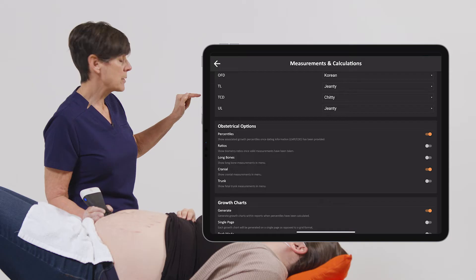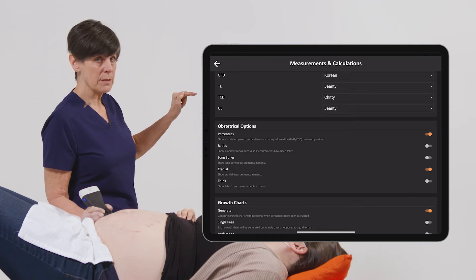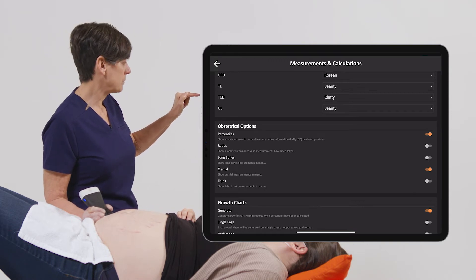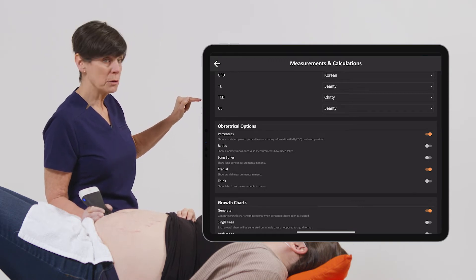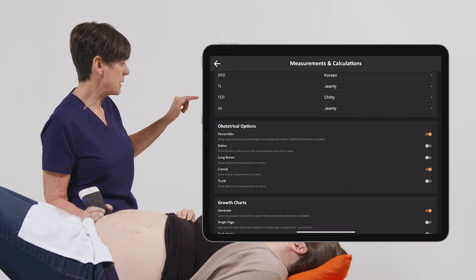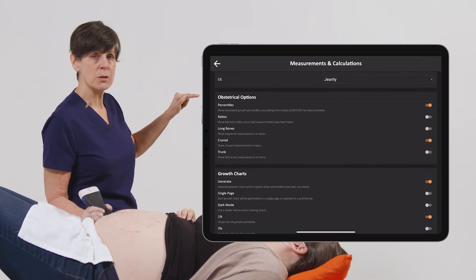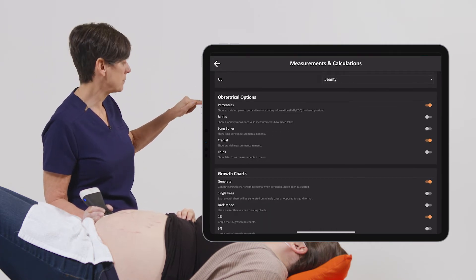We also have the ability to turn on percentiles for the reporting. We can do ratios, we can display different long bone measurements, cranial measurements, and trunk measurements.